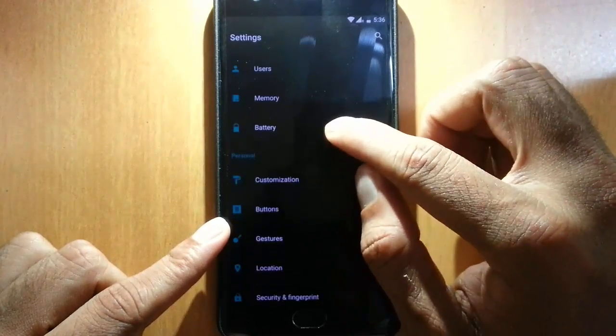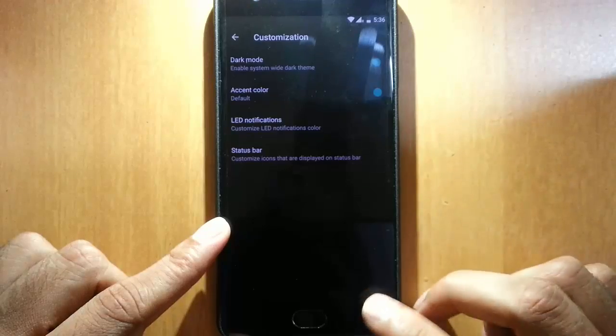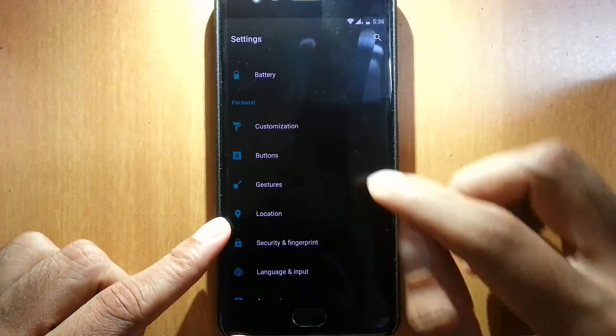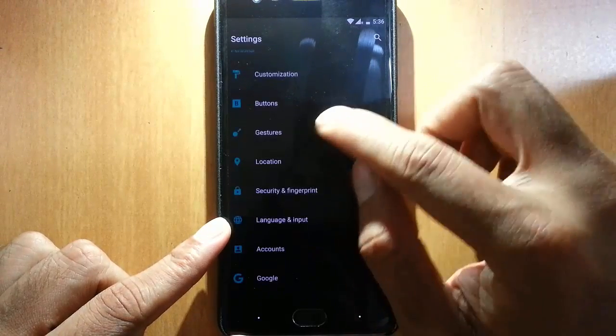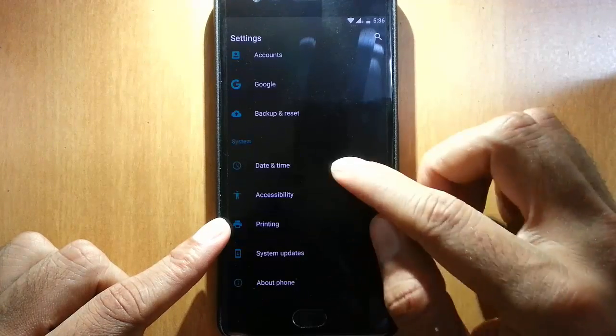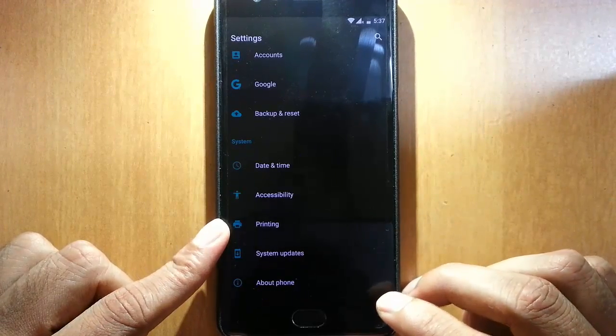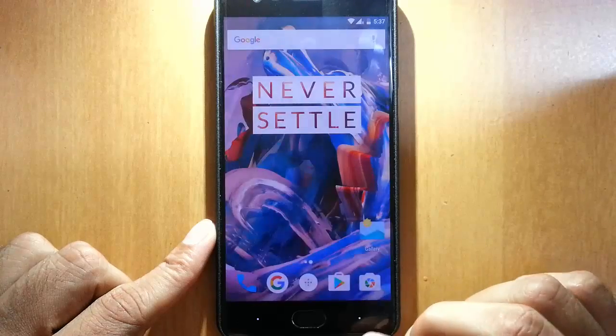Other customizations with dark mode, LED button customization, gestures - almost all the features are from the Oxygen OS 3.1.3.